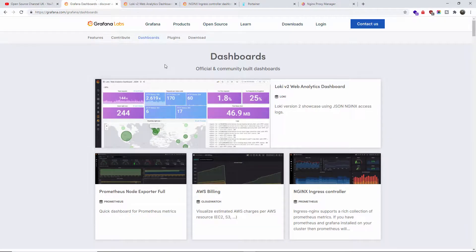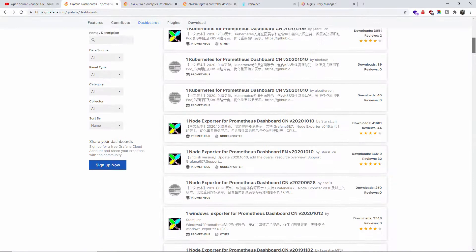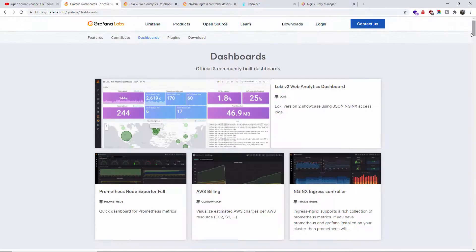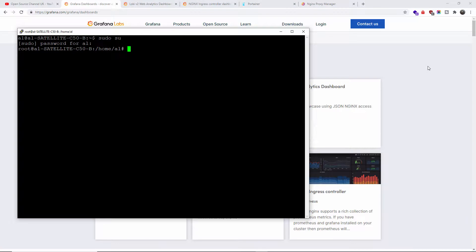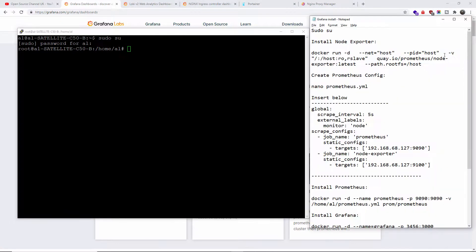Now, grafana.com — that's all the information you need. Everything you need is found there, plus you'll find loads of dashboards you can download. I'm going to show you some of the dashboards and which one I like the most, and how easy it is to add new dashboards later in the video.